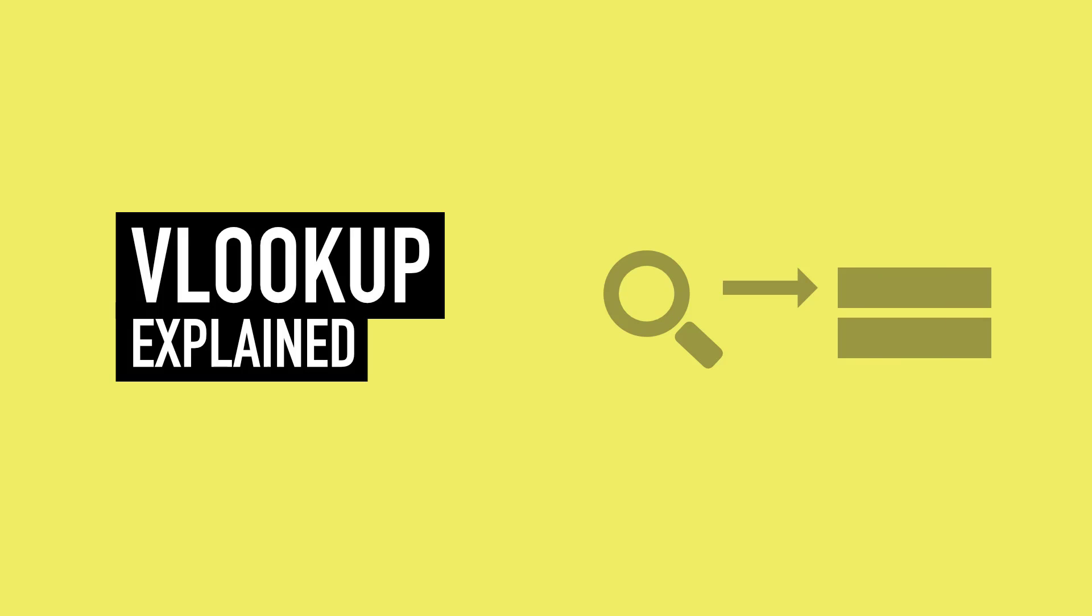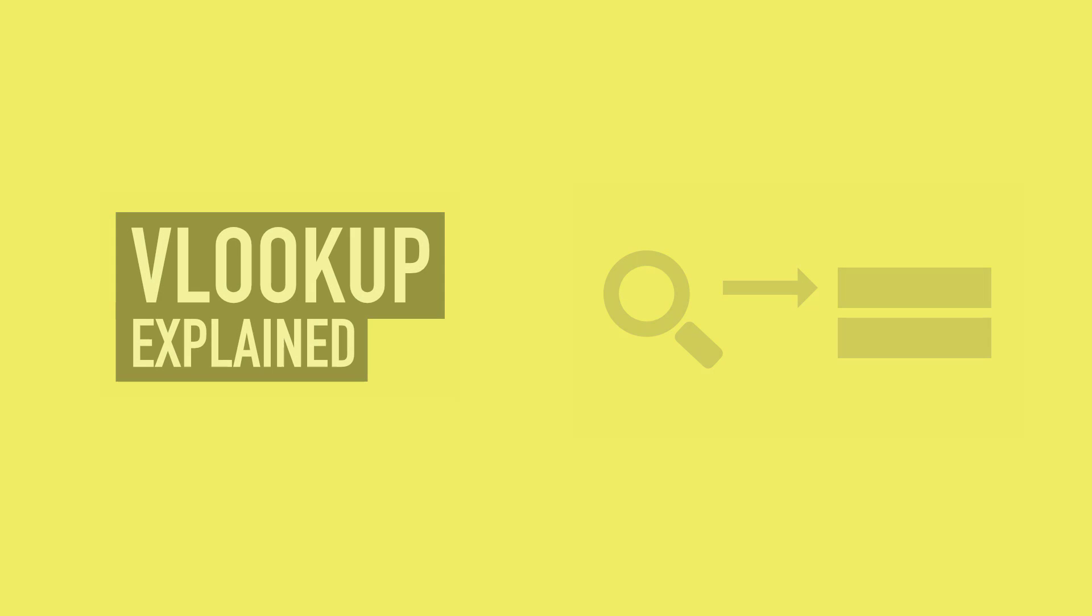Let's take a look at two practical examples for VLOOKUP. But first, let's take a look at some theory. Don't worry, it's not going to be too boring.